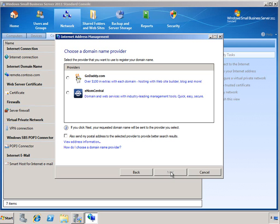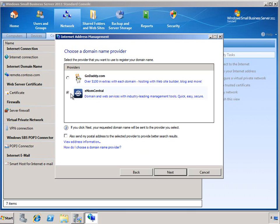At this point, you're presented with a couple of Internet domain registrars that have partnered with SBS to make it very easy to maintain the different DNS records for your domain. If you want to use one of these partners, you can just select it from the list. If you don't want to use a registrar partner, you're able to set up your domain name manually.